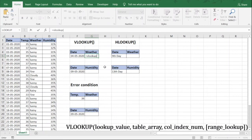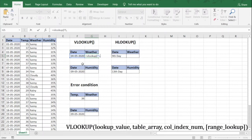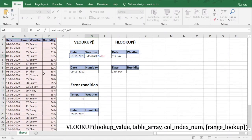The moment you open the bracket, you can see the syntax. The first thing it asks for is the lookup value — the value we want to look for. In this case we want to look for the date 4th of May, so we select that cell as our lookup value, then put a comma. The second is table array — the data range from which we need to look up. Our data is in columns A to D, so we select all columns from A to D.